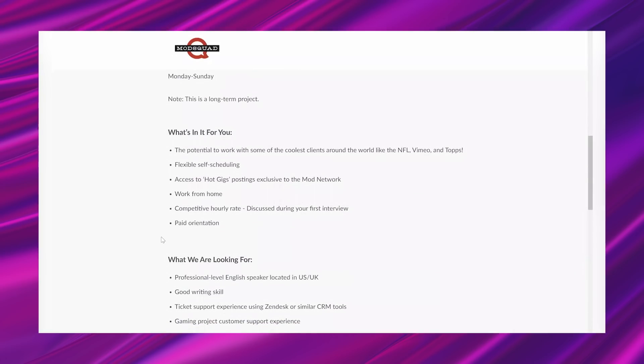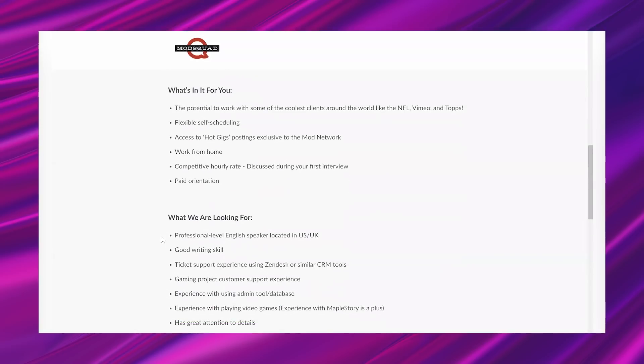And then it says, what's in it for you? The potential to work with some of the coolest clients around the world, like the NFL, Vimeo, and Topps, flexible self-scheduling, access to hot gigs postings exclusive to the Mod Network, work from home, competitive hourly pay discussed during your first interview, and then paid orientation.